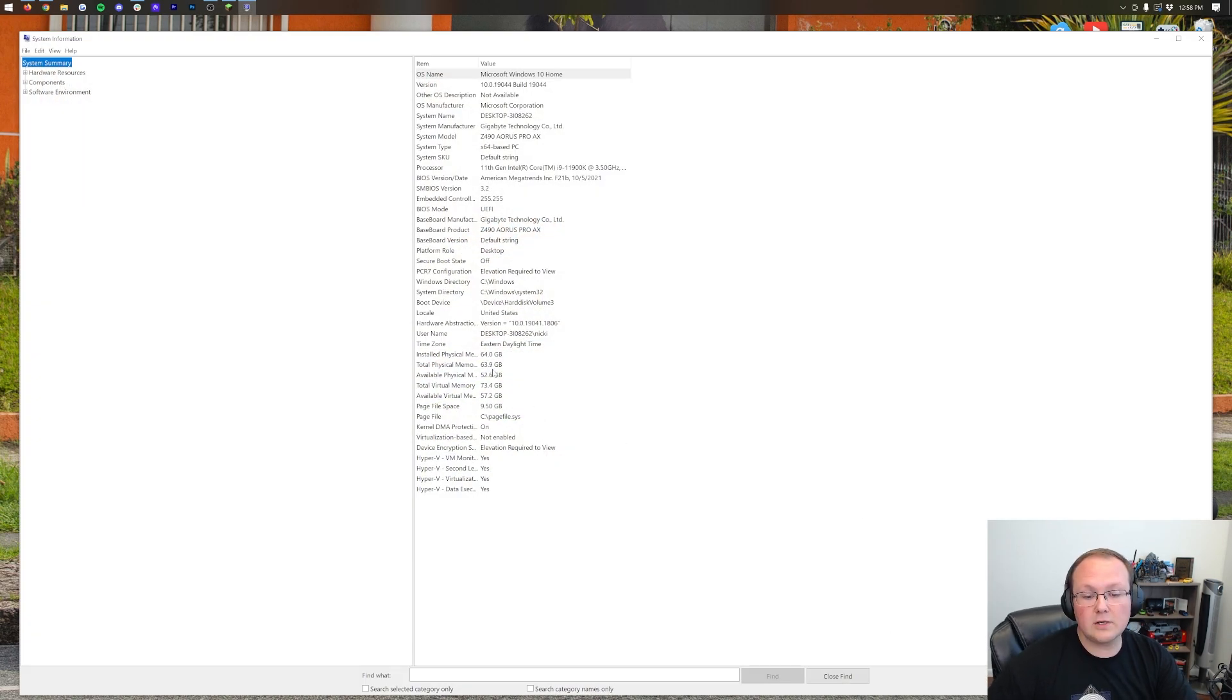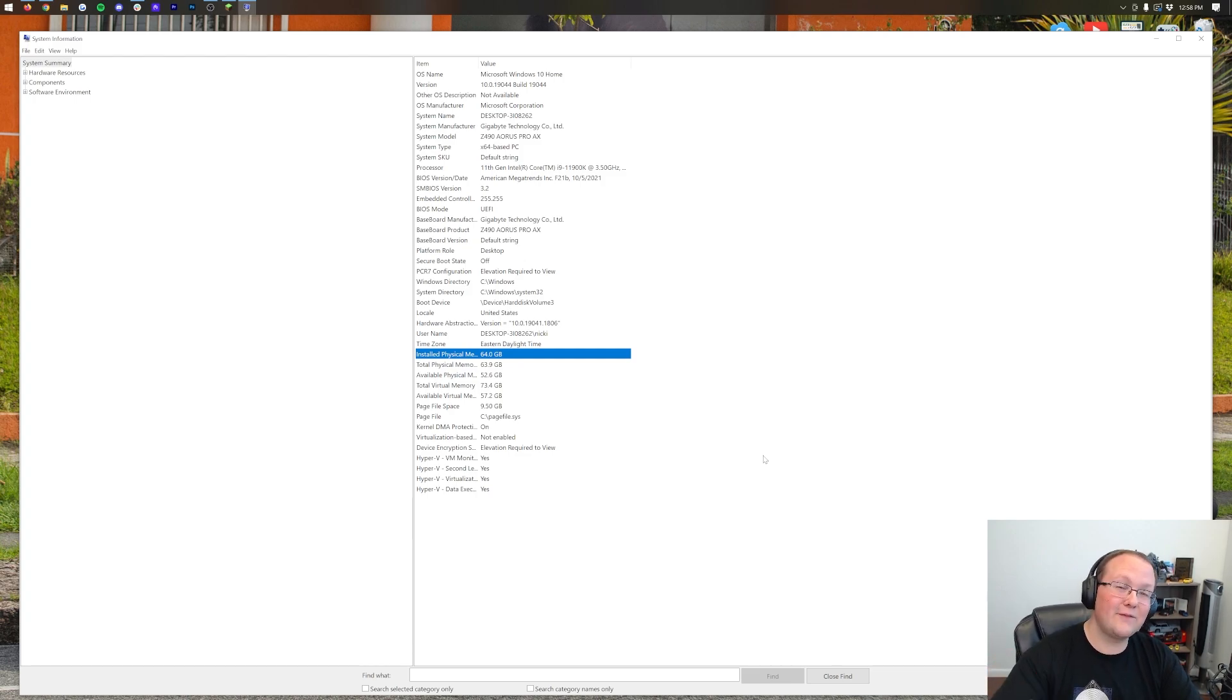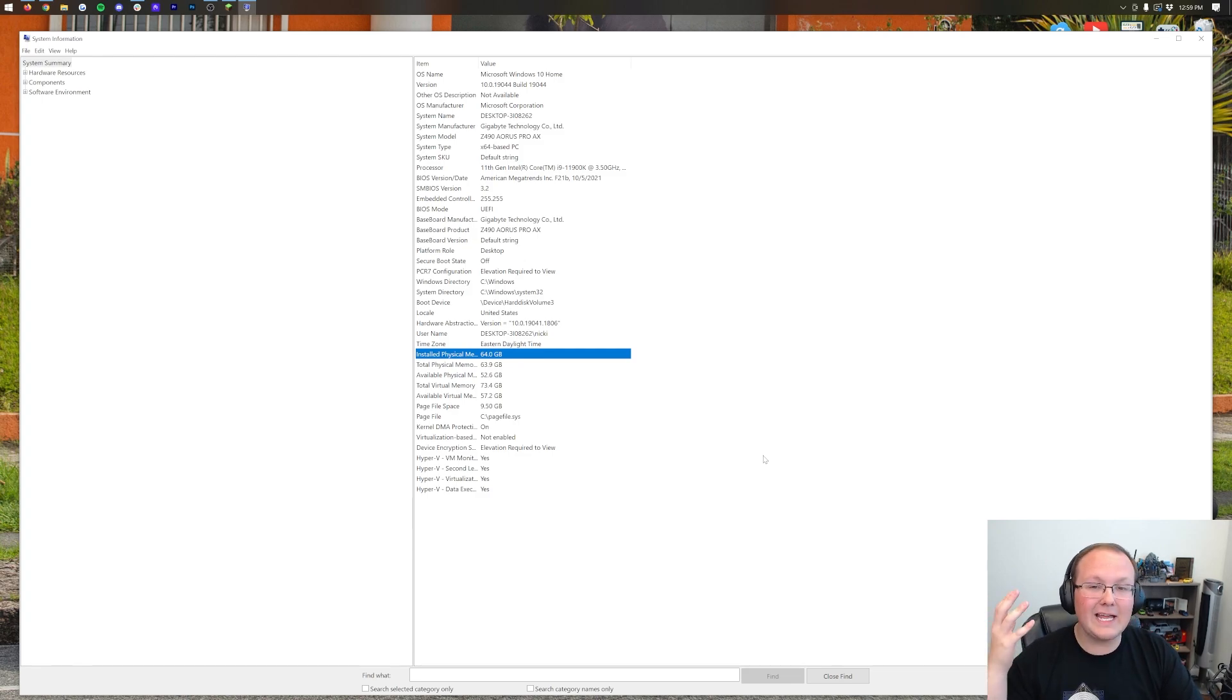In here, you are going to look for installed physical memory. This is how much RAM your computer has. In our case, that's 64GB. For me, for you, it's probably going to be less.